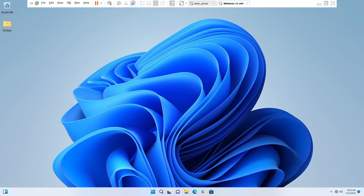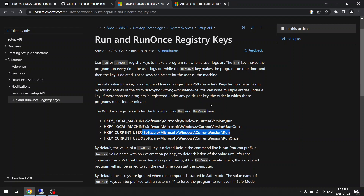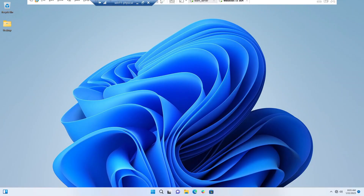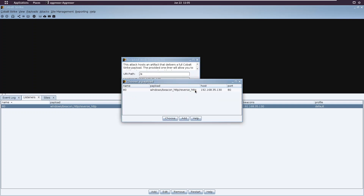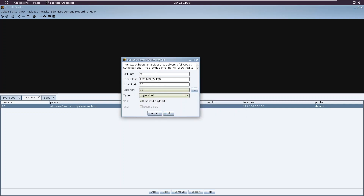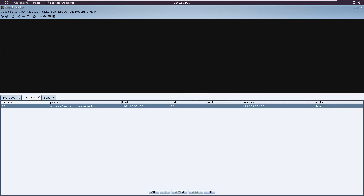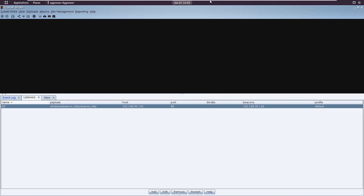Now let's use this for persistence as an attacker. I have already started a reverse HTTP listener which is listening on port 80. Let's create a payload - I'm using this web-hosted PowerShell payload launcher, so we got a nice one-liner for this.